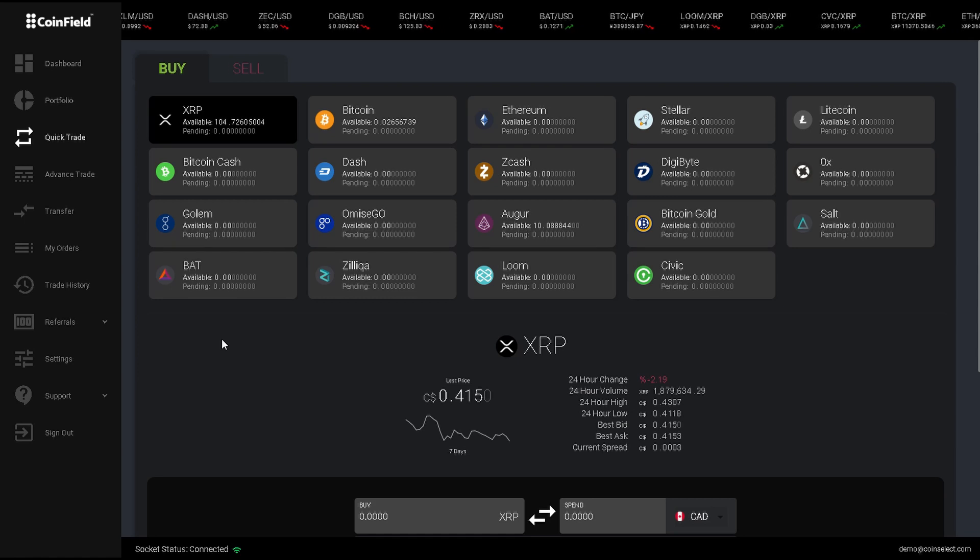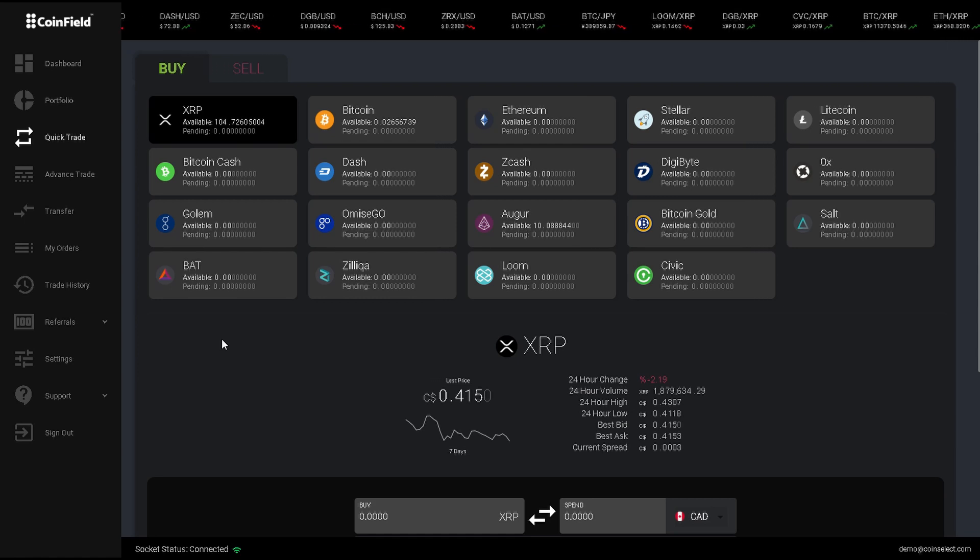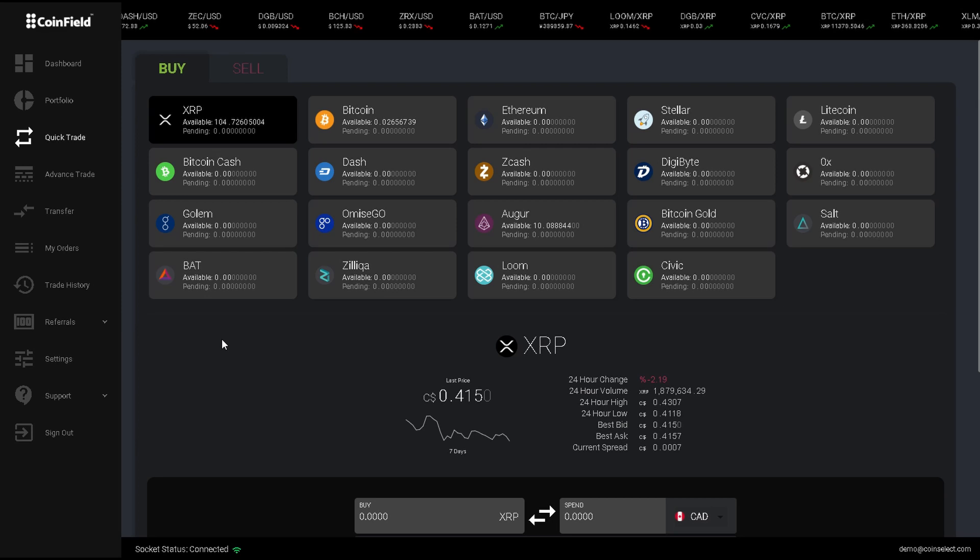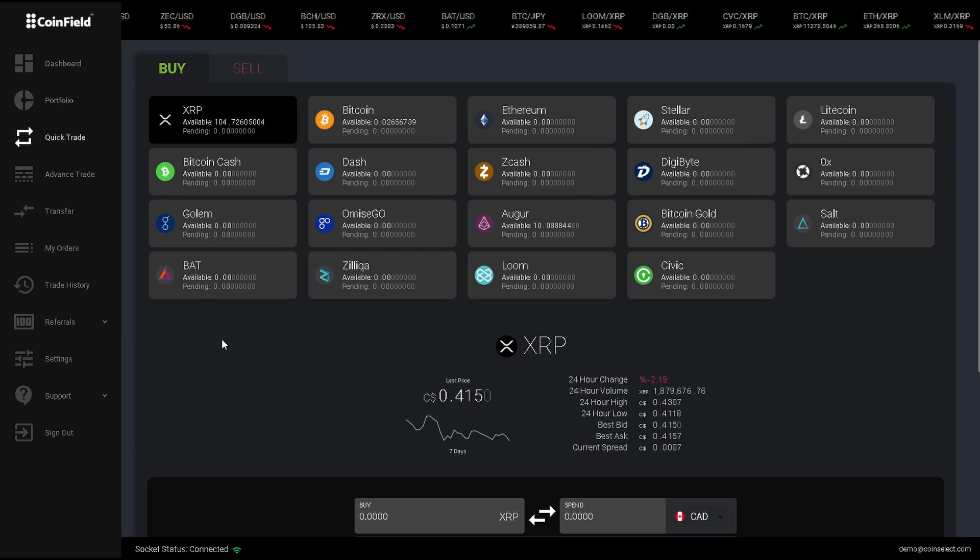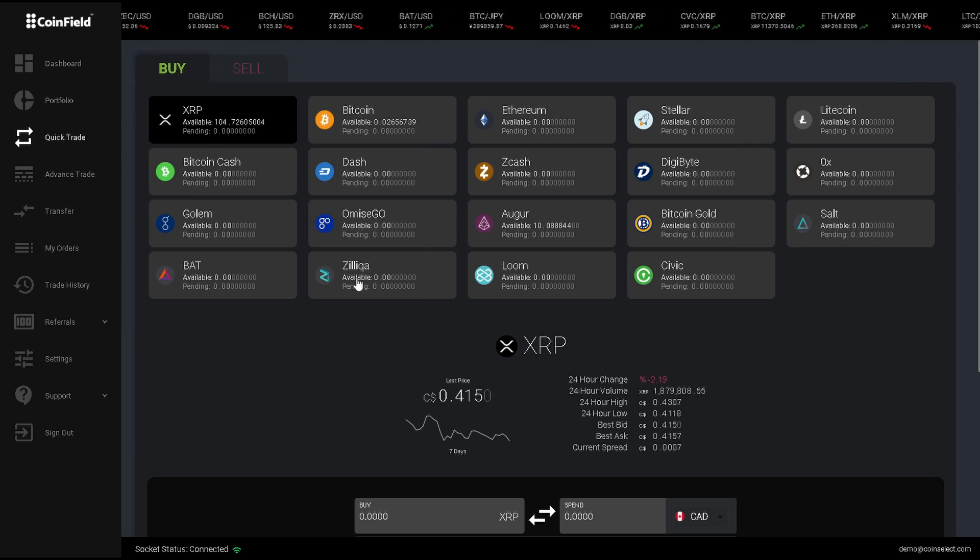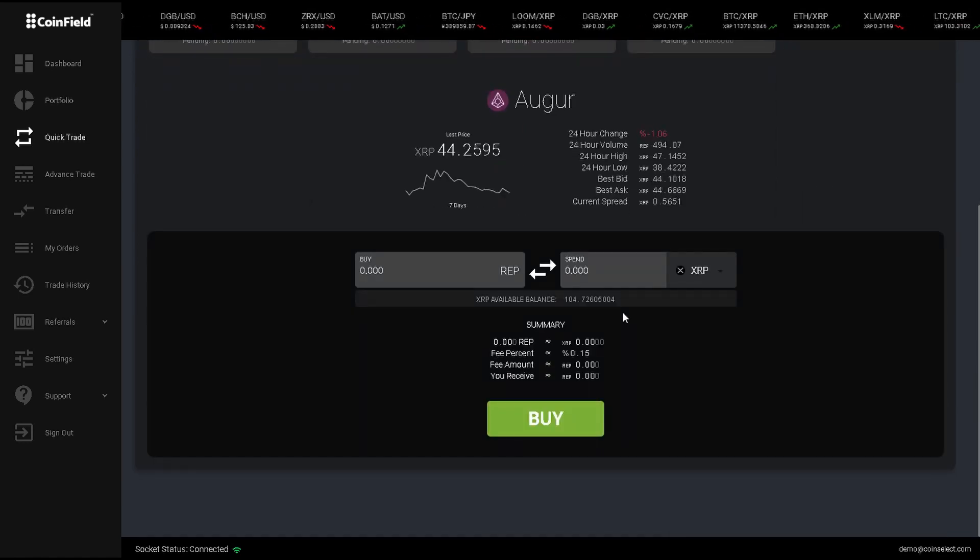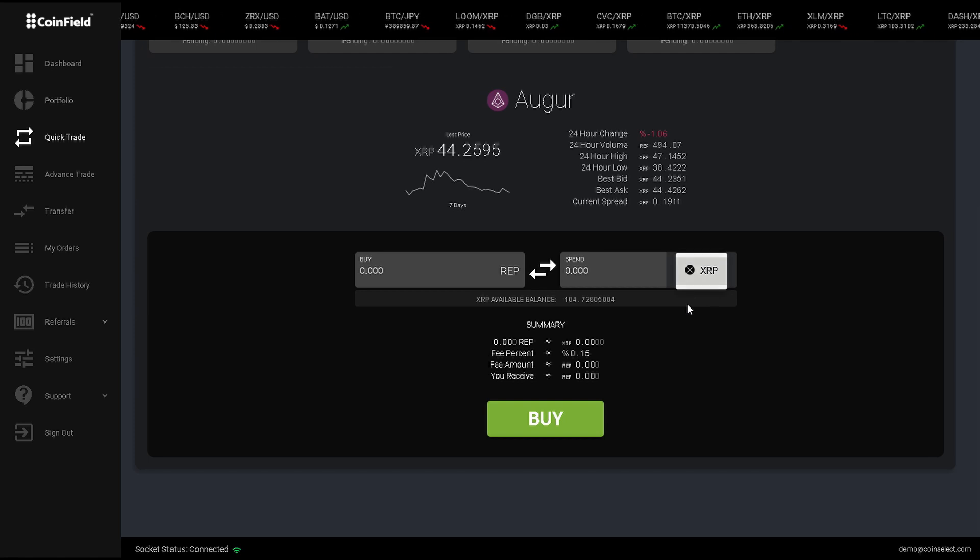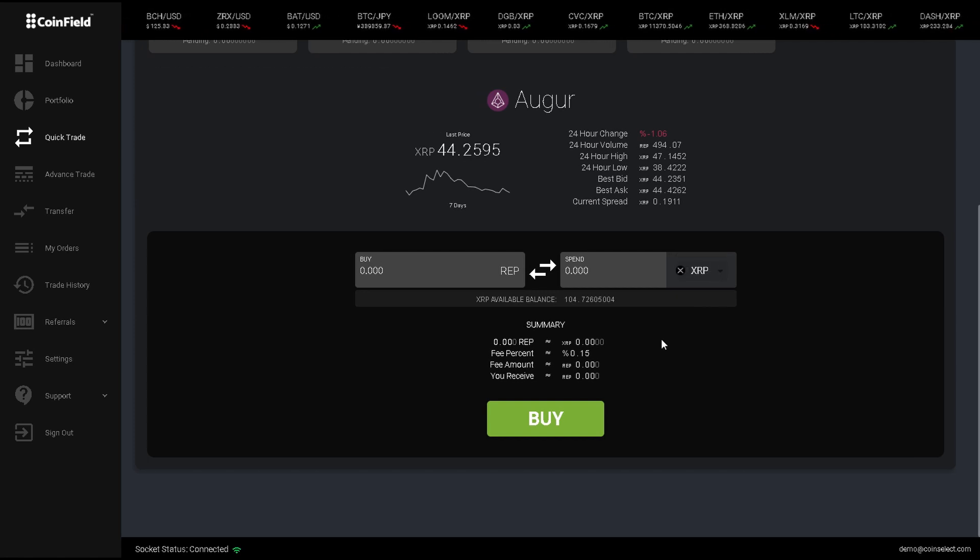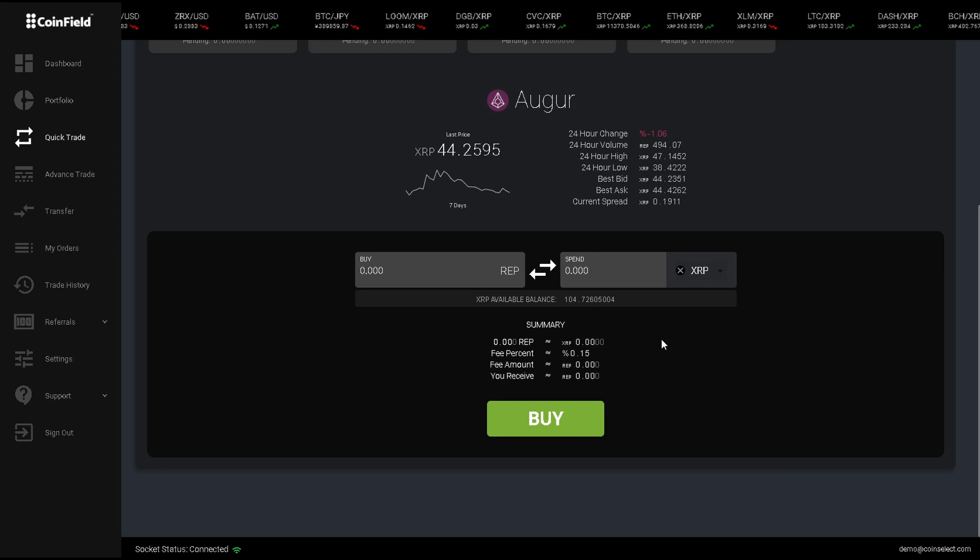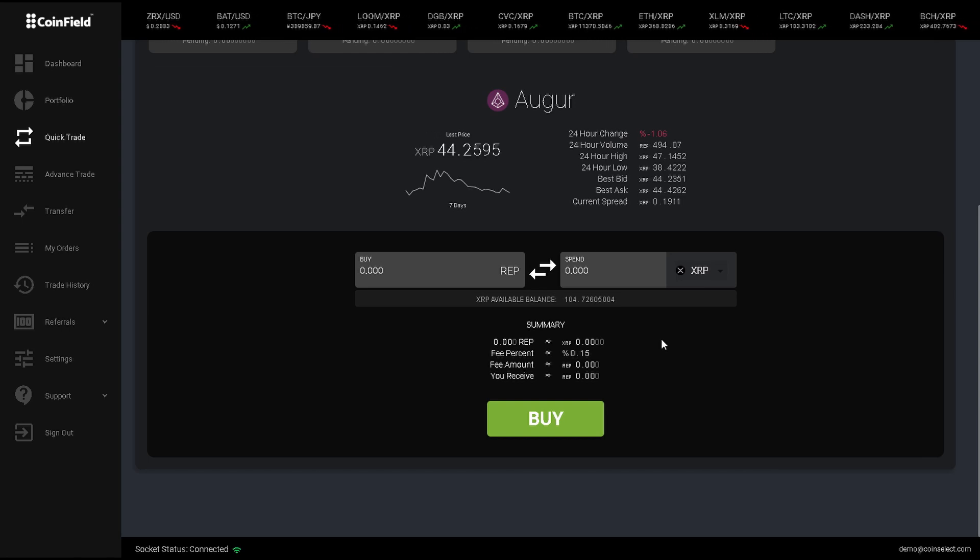In this example, I will show you how to trade your USD into Augur, which is a decentralized prediction market, as this requires you to execute two trades. When I click on Augur, the only base pair it has is to XRP. This means that I will have to convert my USD into XRP, then trade my XRP into Augur.